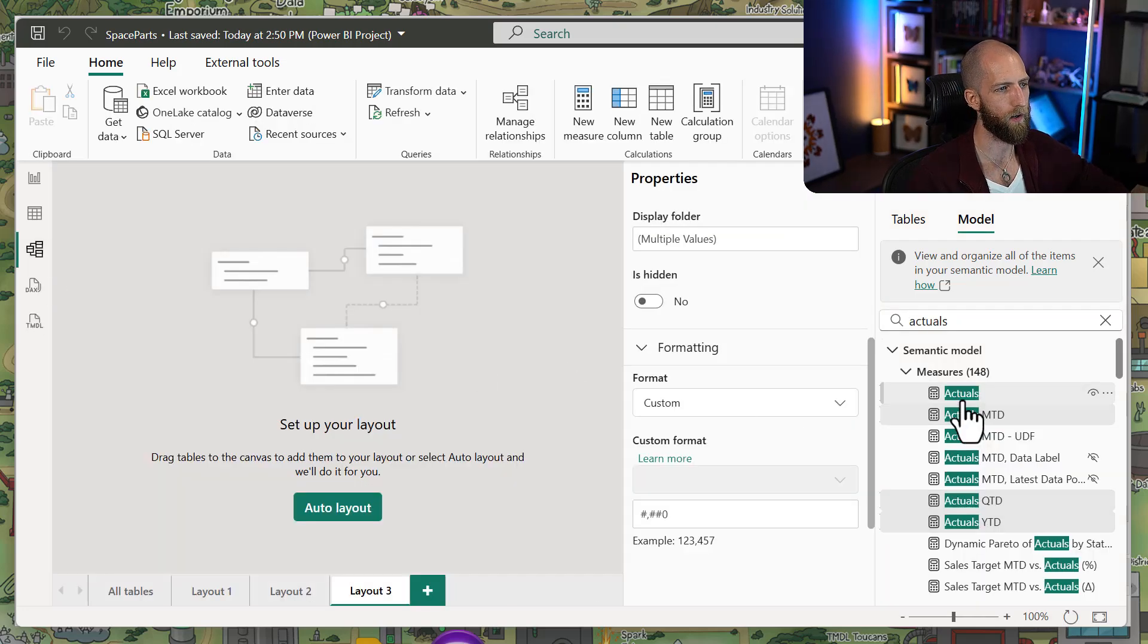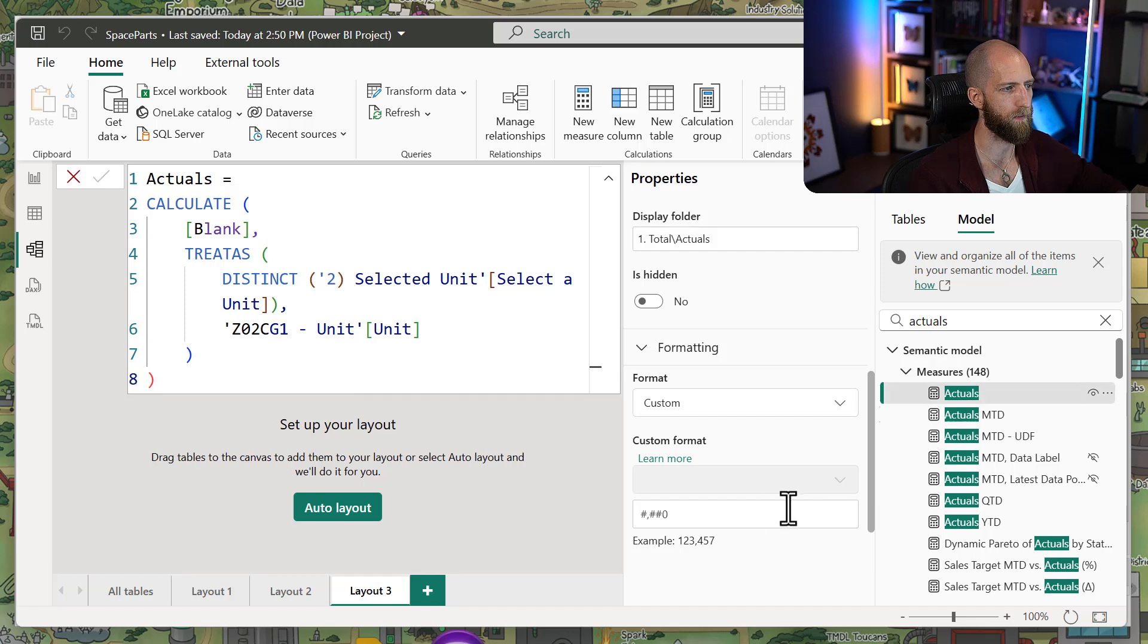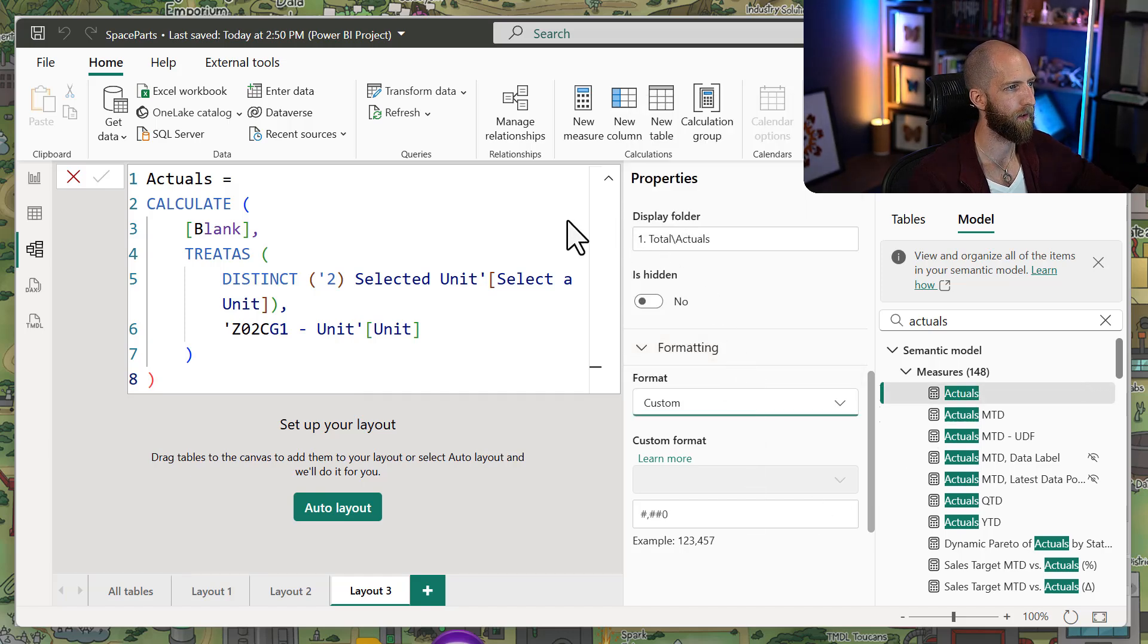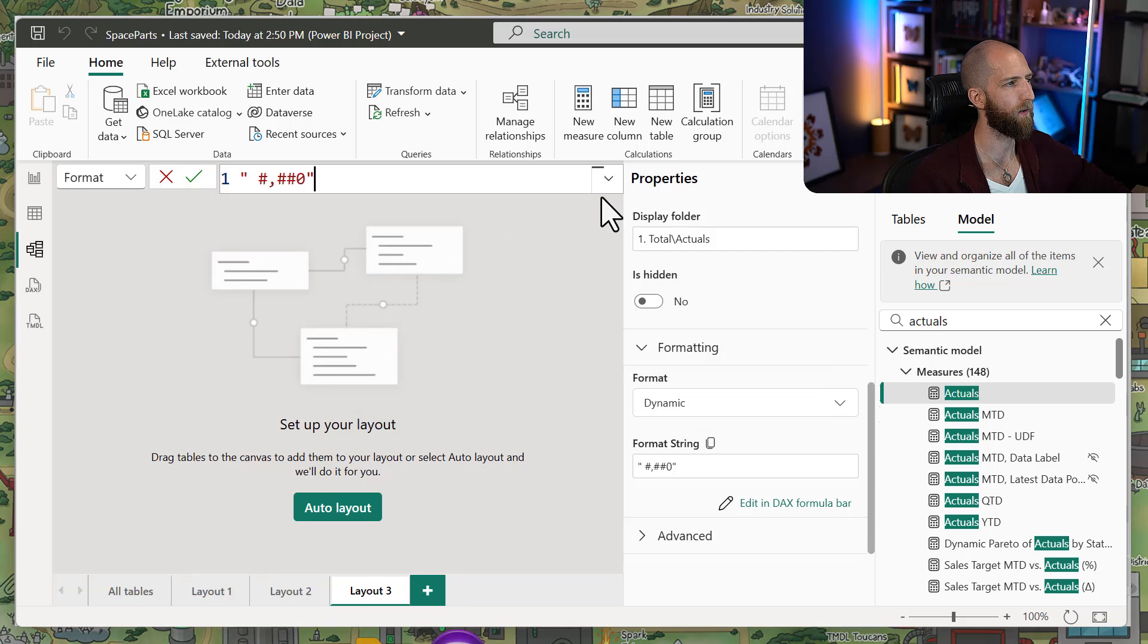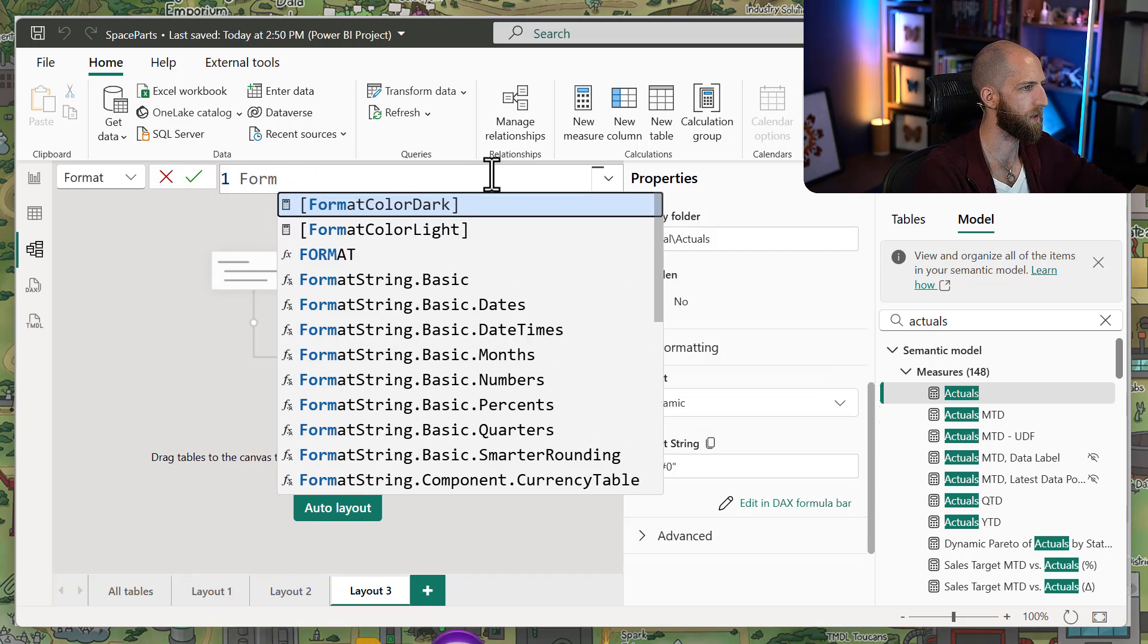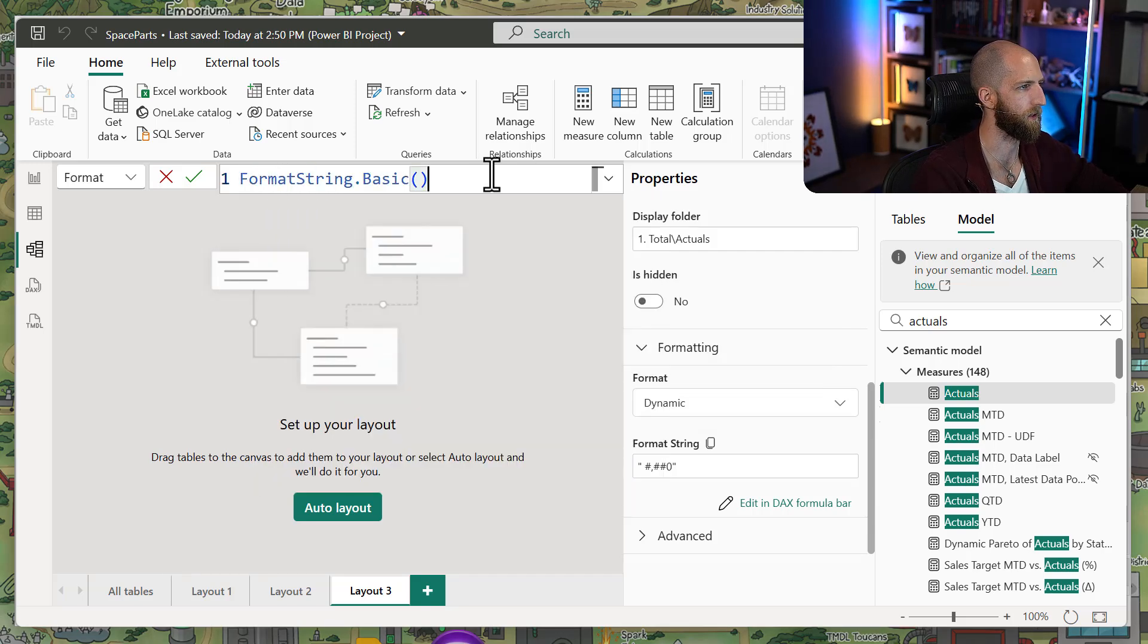So if we go to our actuals measure, we can choose format dynamic. And now, instead of our format string here, we can just specify our function.